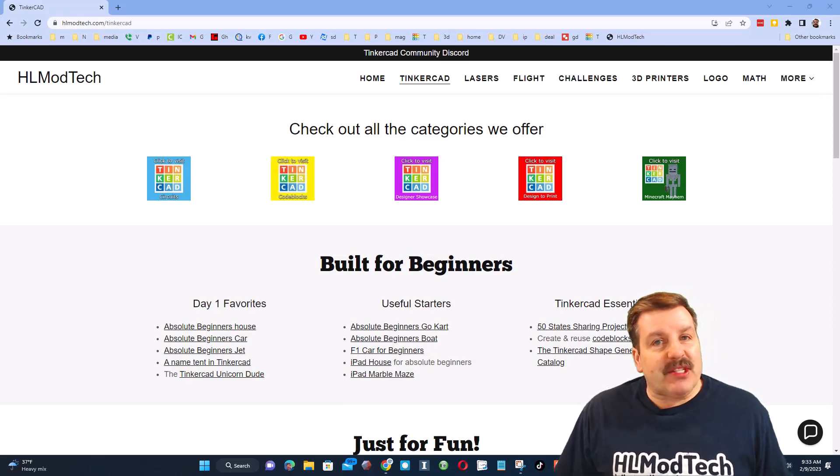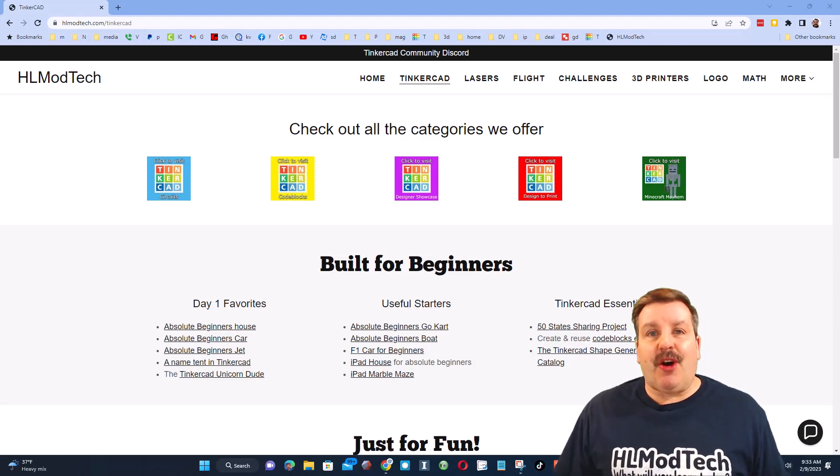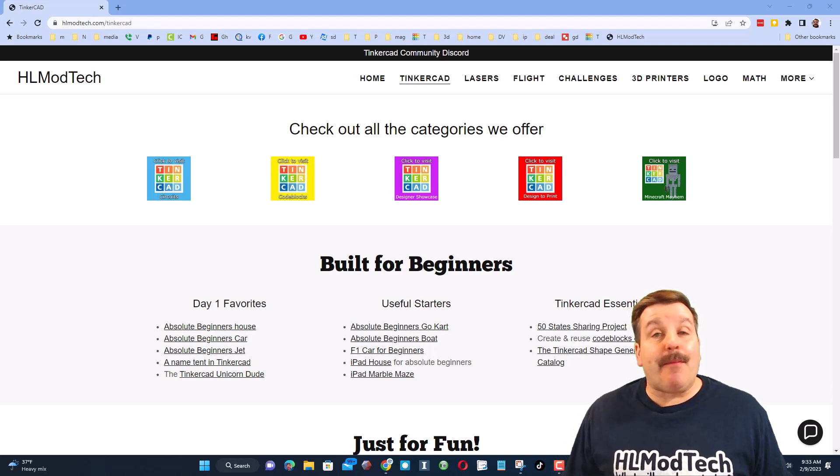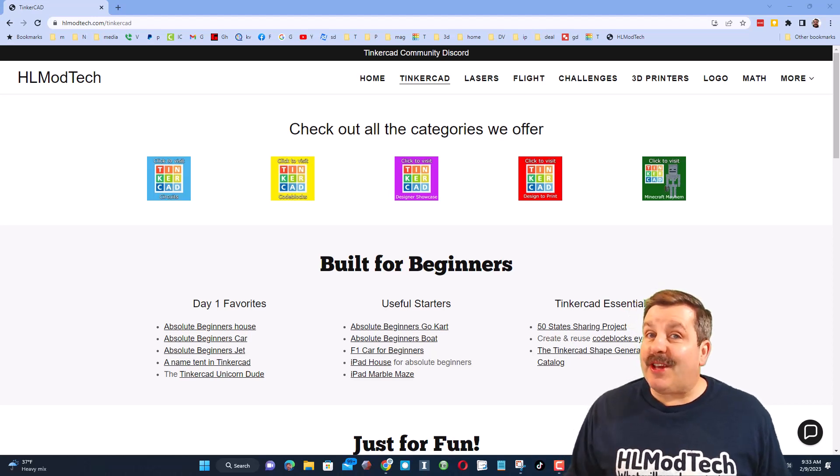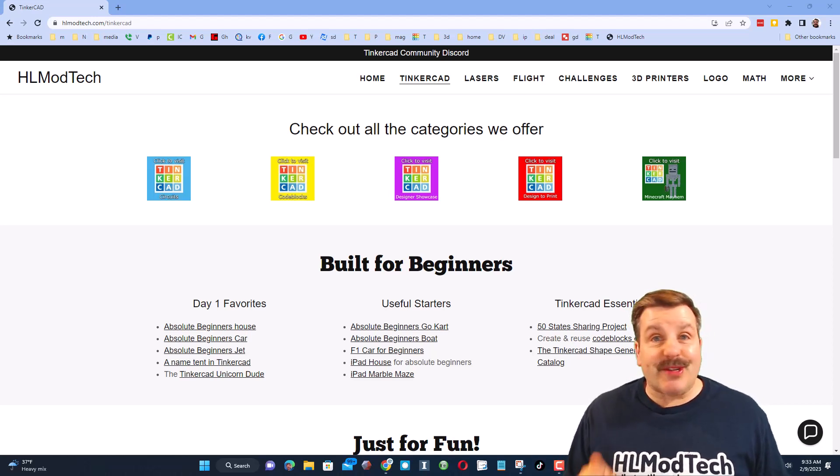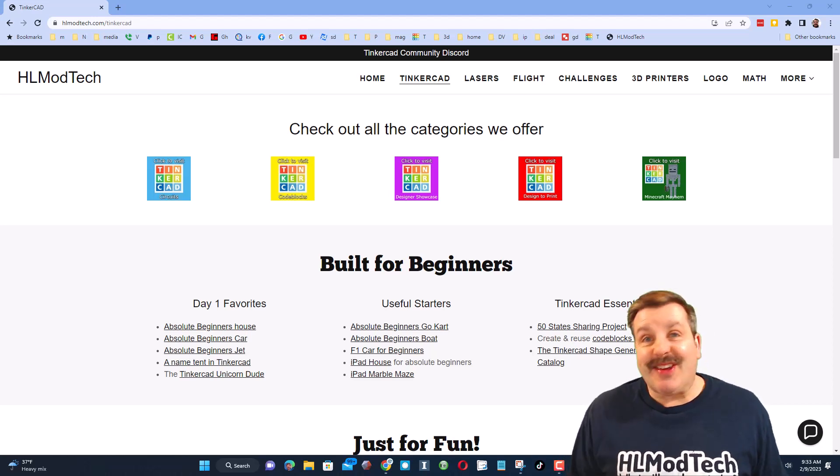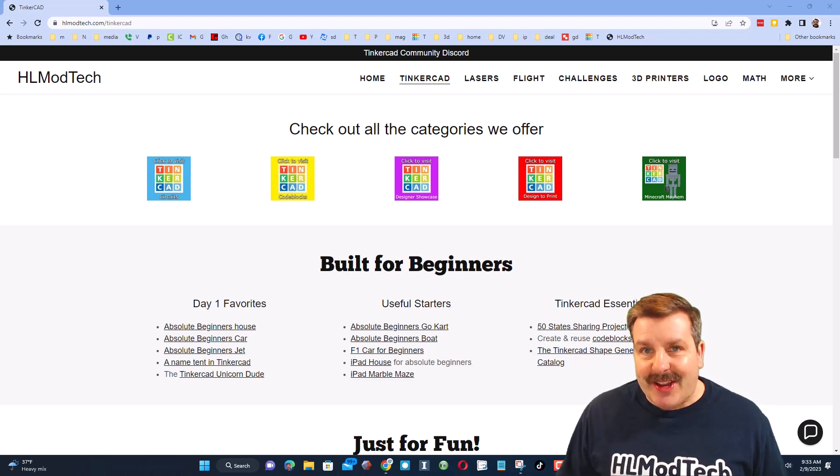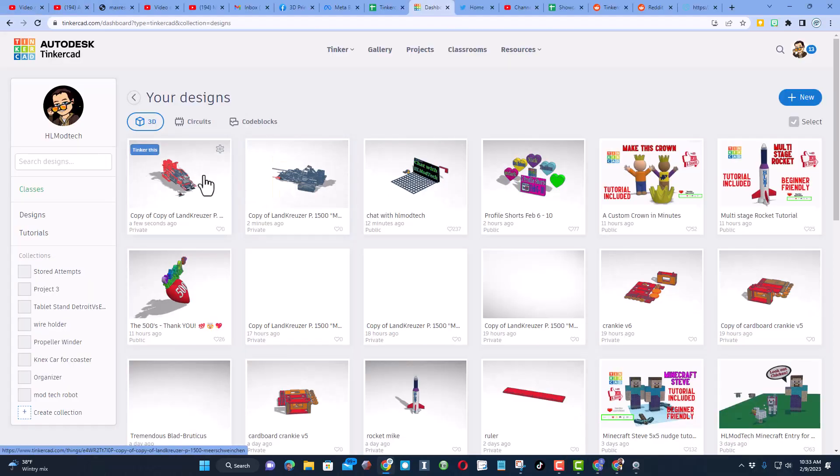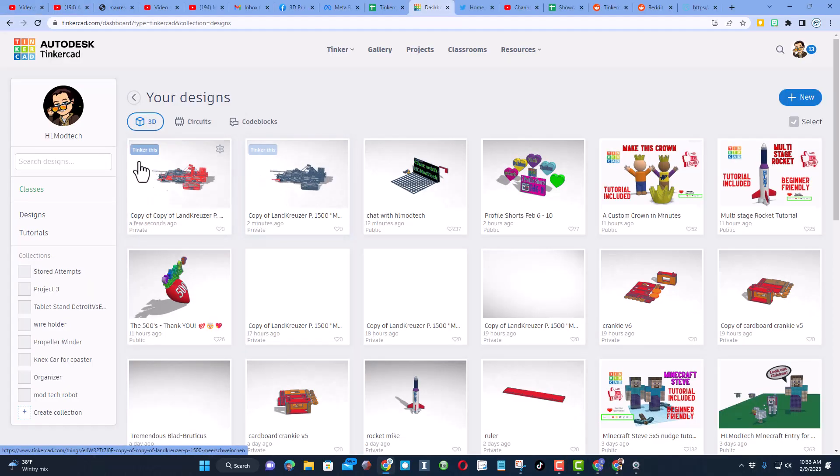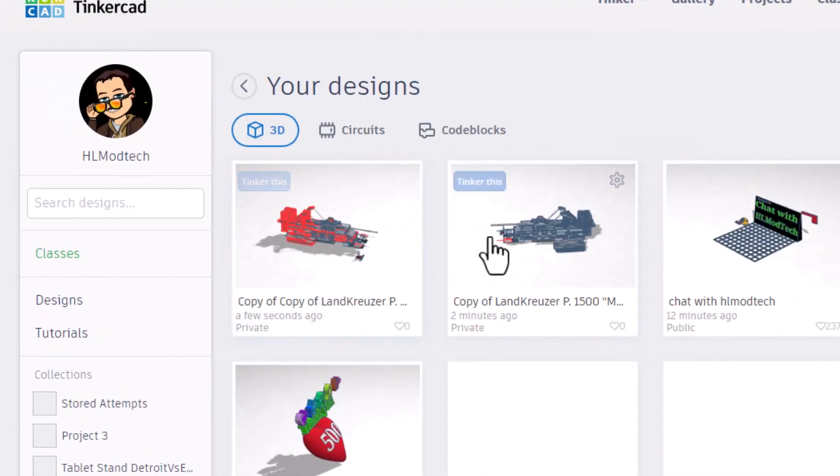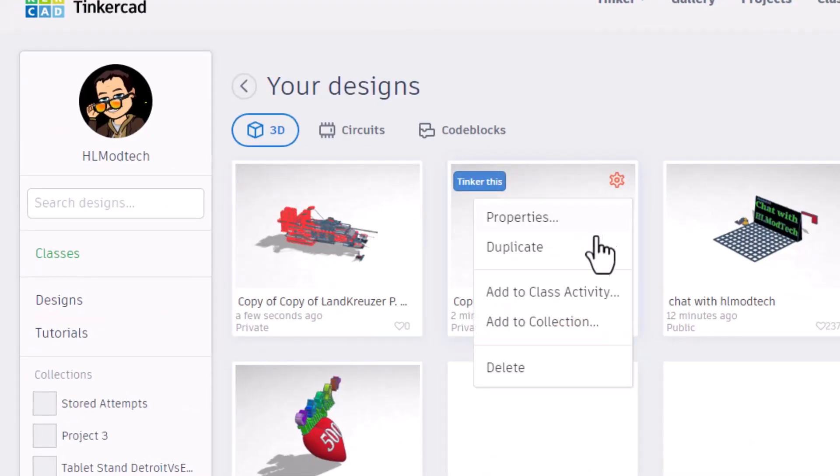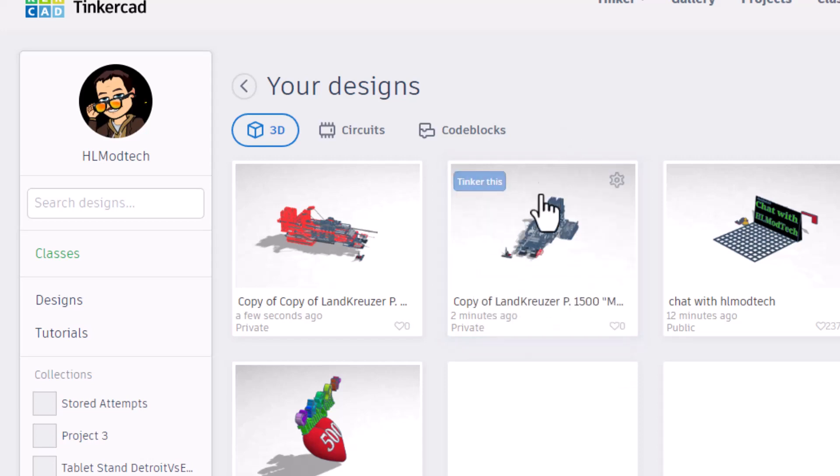Good day friends, it's me HL Mod Tech and I'm back with another fun, fast Tinkercad tutorial. Let's get cracking! Today's video is about projects that get too complex so quickly. What I want to share with you is when you're building something amazing, make sure you duplicate it so that you can always go back in case something goes wrong.